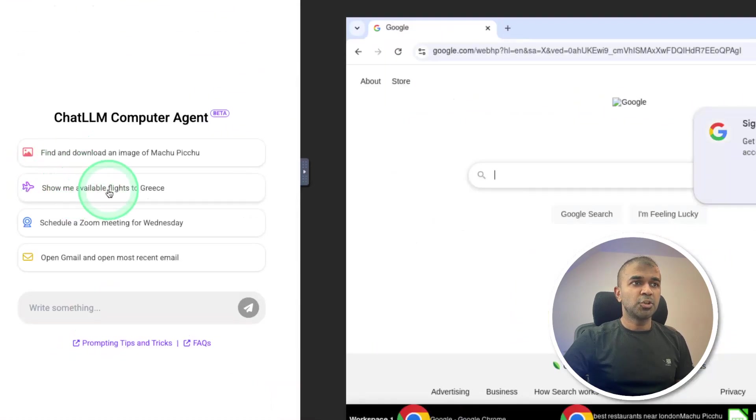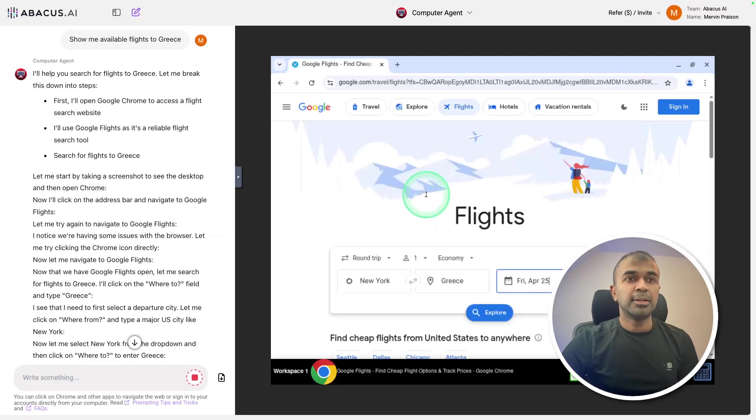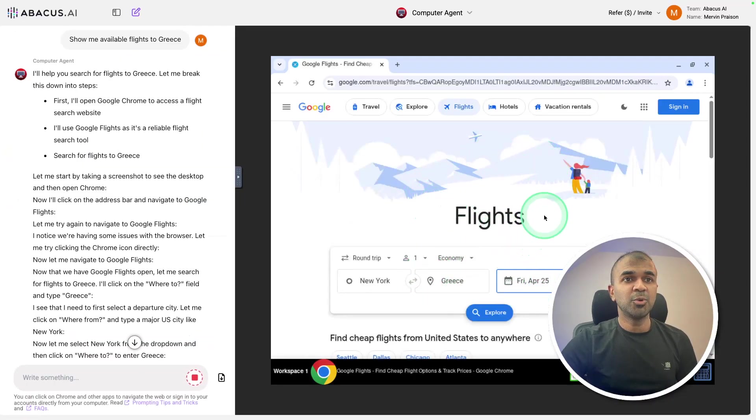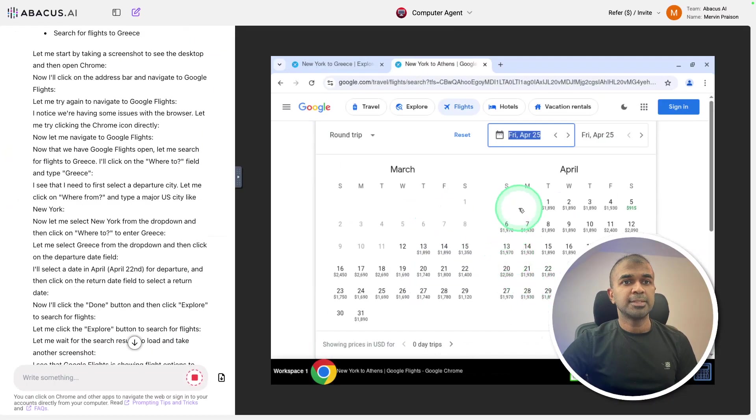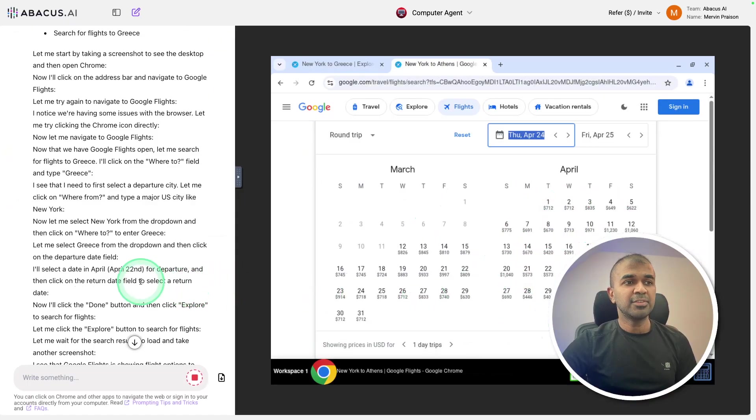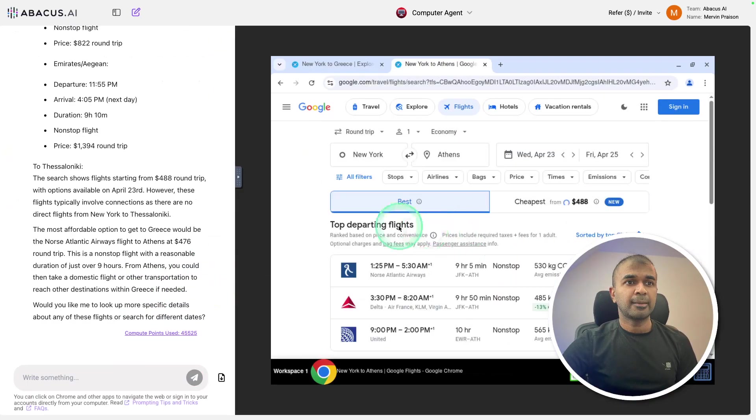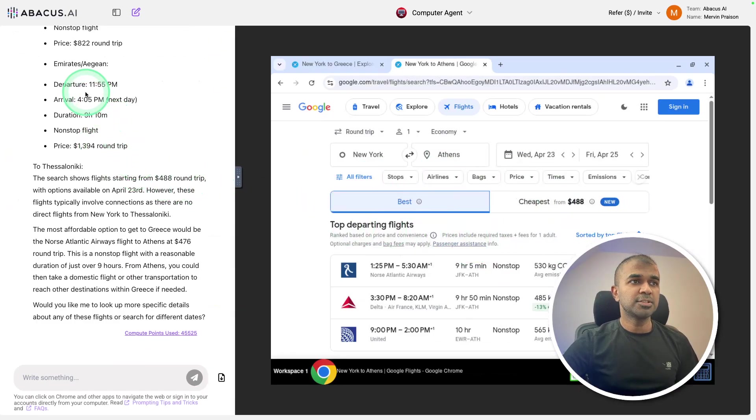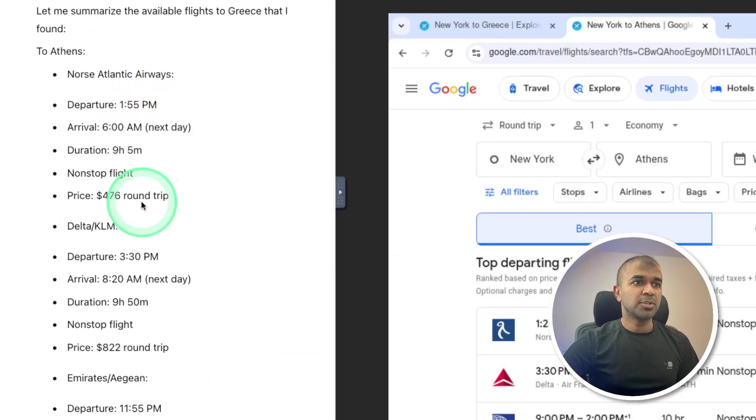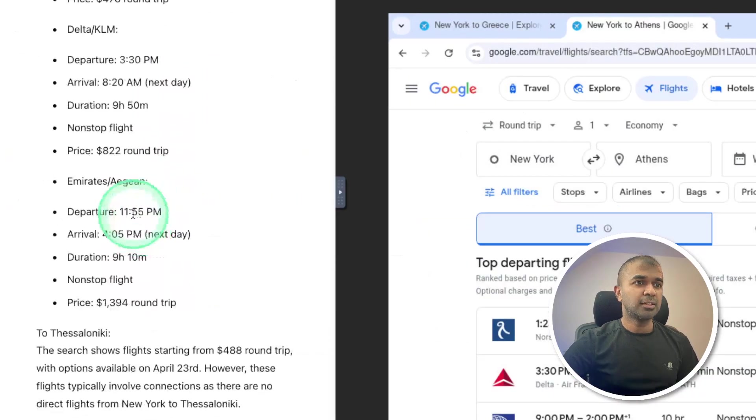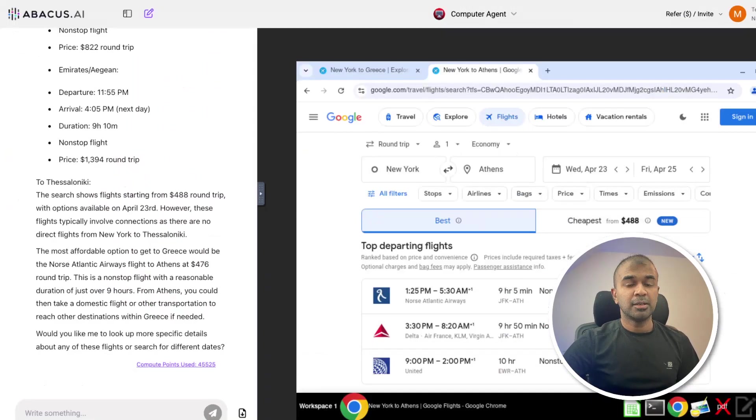Let's try show me available flights to Greece. Now it's searching for available flights in Google Flights. It's going through various options. I can even ask it to find the cheapest flight and it should be able to find it for me. And here I got the final results. And also it's written here. That is really nice.